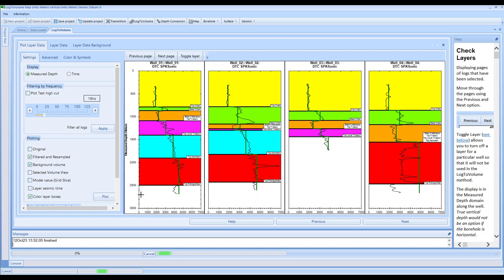For this demonstration, what we're going to do instead is use the data at the Nyquist frequency of the data, being 125 hertz for four millisecond data. If you had two millisecond data, this would be 250 hertz, et cetera.